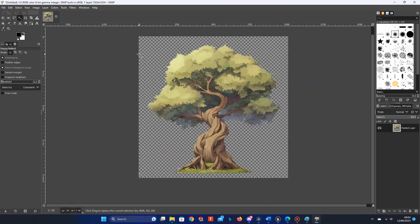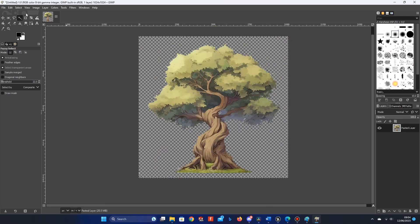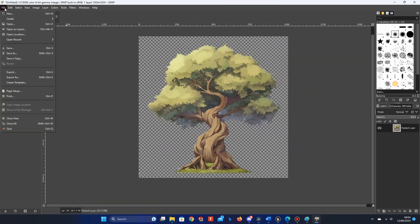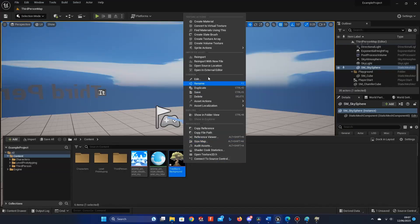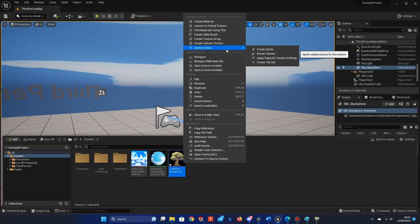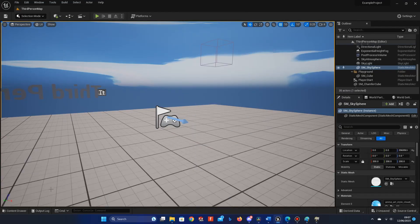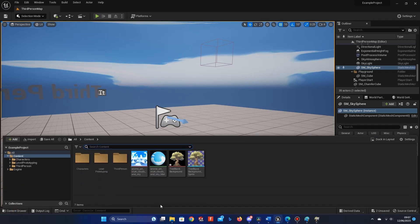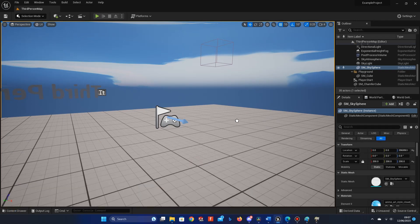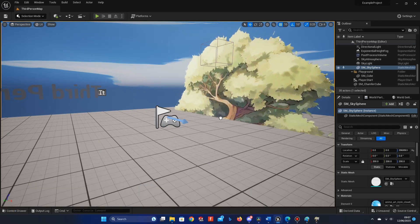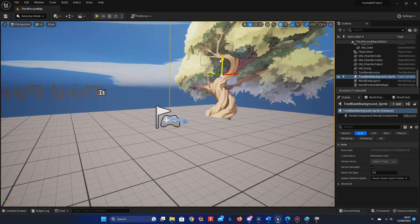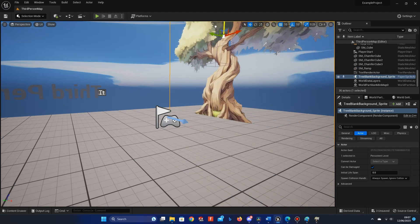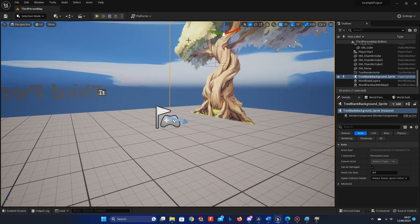Once in Unreal Engine, in your content folder, right-click on the imported image and click Sprite actions, then click Create Sprite. If you drag and drop the sprite into your game, you can see the asset in your world. The only problem is, as it's a 2D asset, it doesn't look very good when you walk around it.